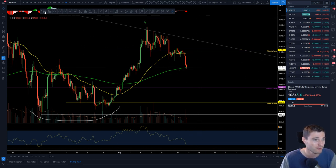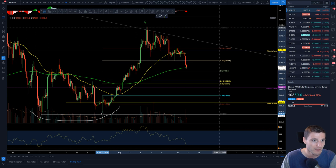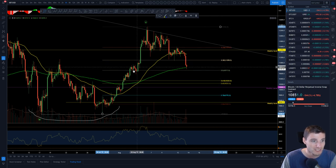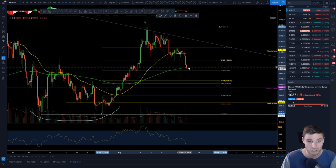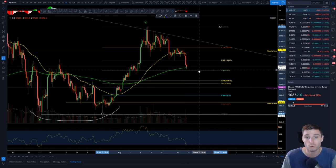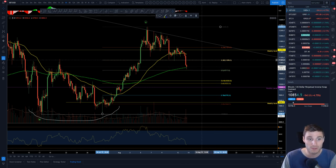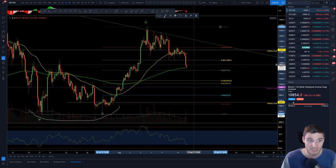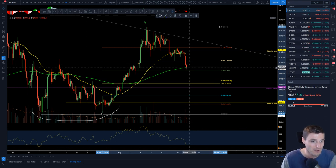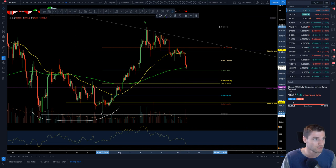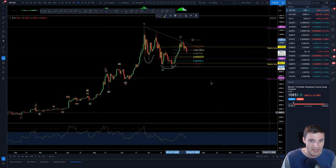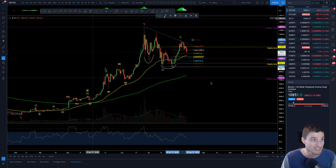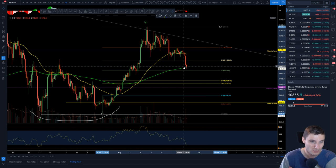Just below it we do have the 0.5 Fib. We haven't quite touched that yet, but we do have that cluster of support — this cluster here of price action, the four-hour exponential moving average, and the 0.5 just below. One would expect a bounce here, whether this bounce will follow through. That will be seen over the next few hours, especially the daily close, which is going to be in six hours.